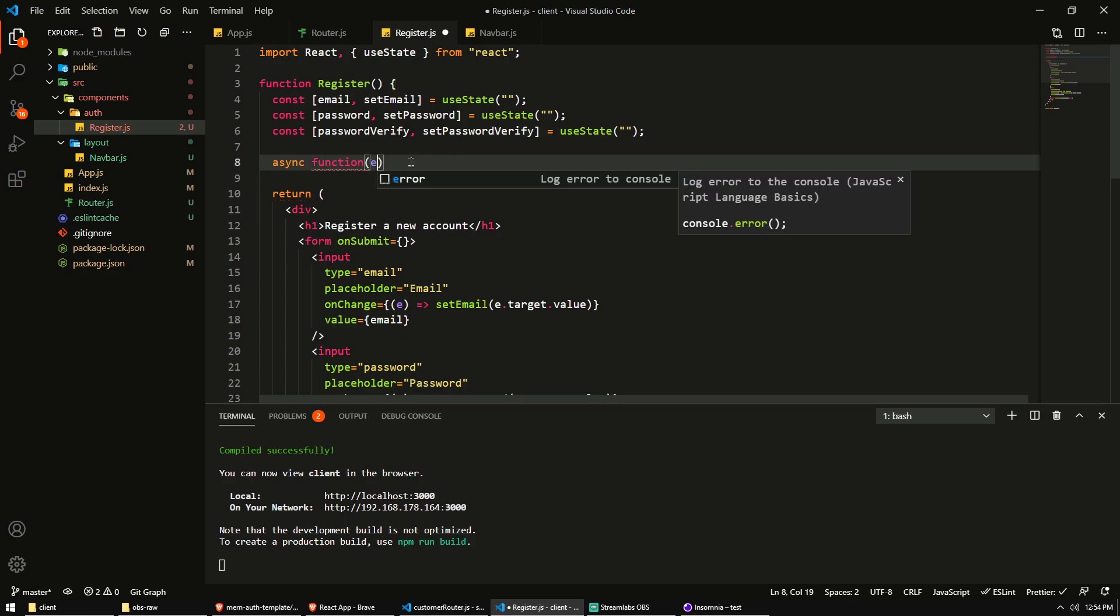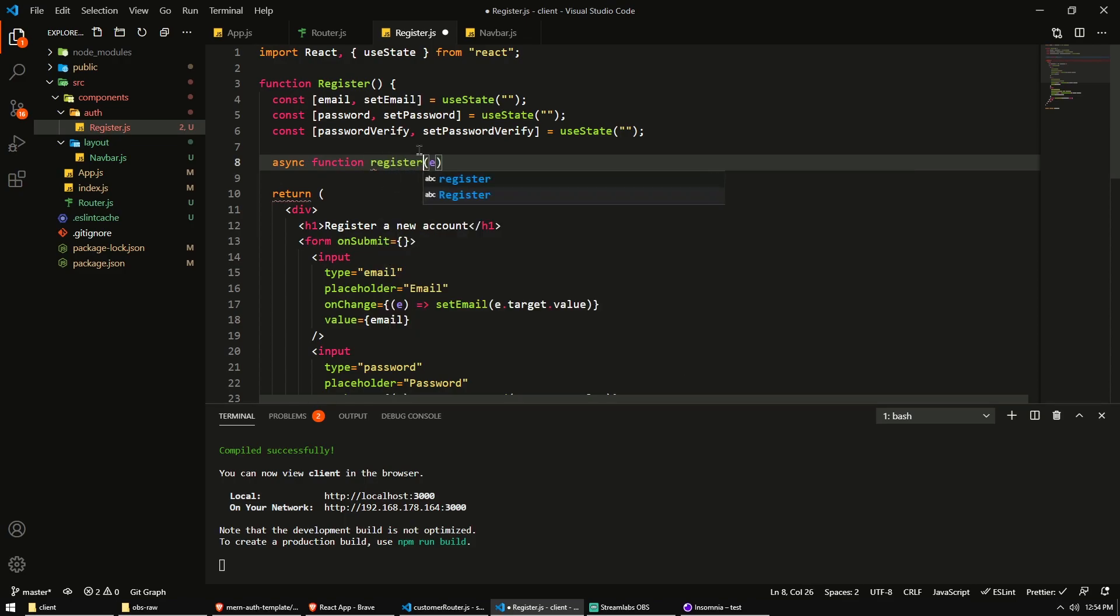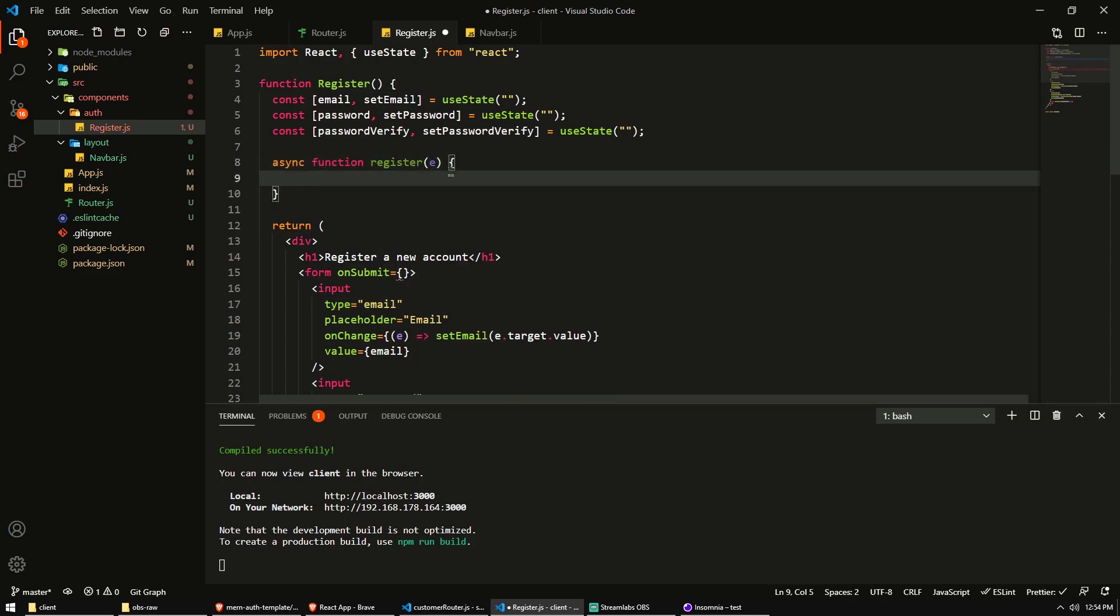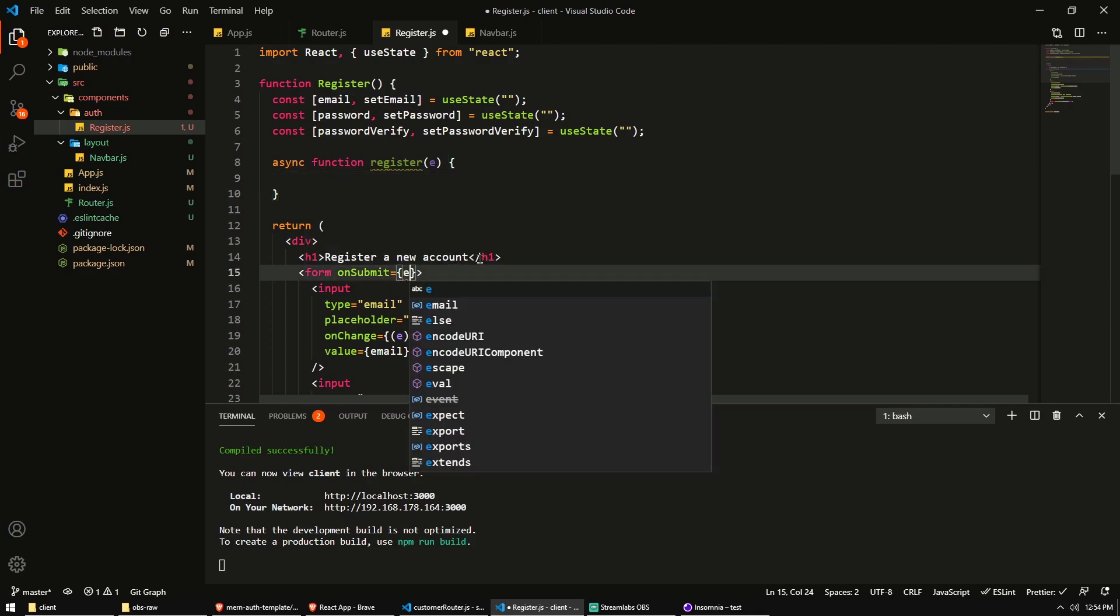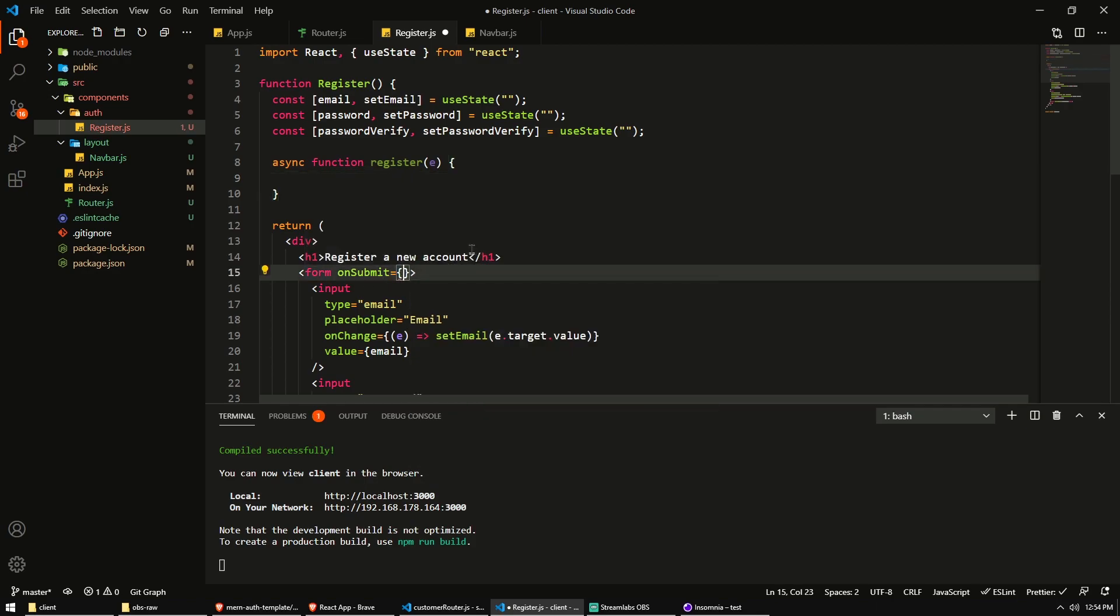And I also want this function to grab the event data. Let's actually give it a name. We'll call it register. I want this register function to grab the event data from the onSubmit event. This will be the register function.